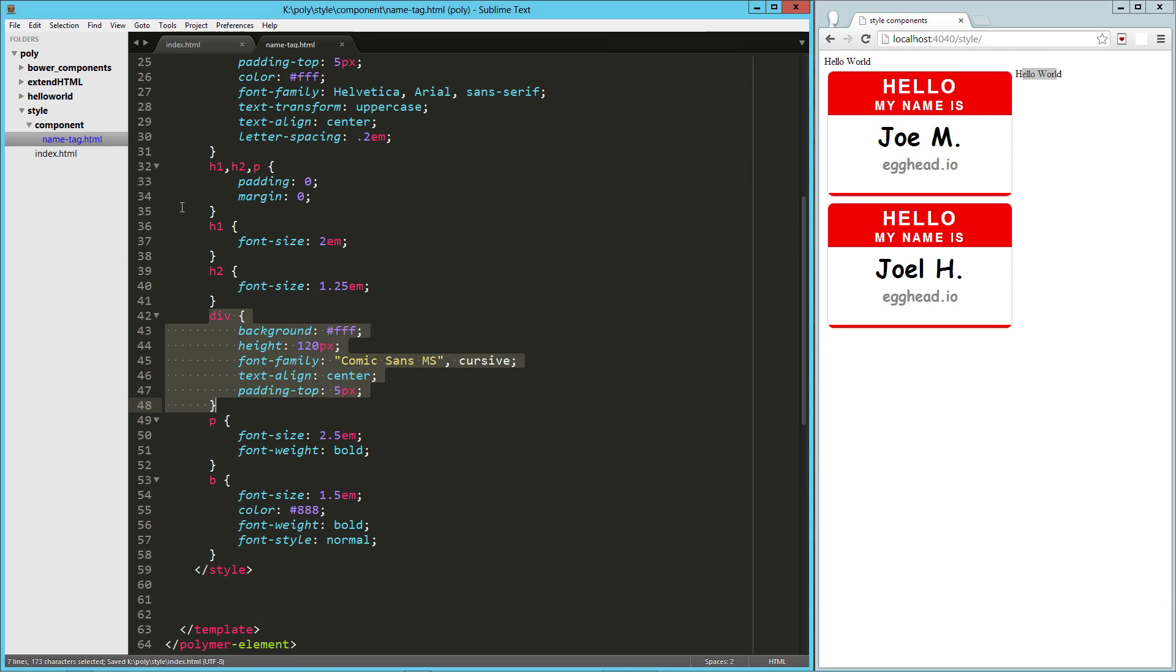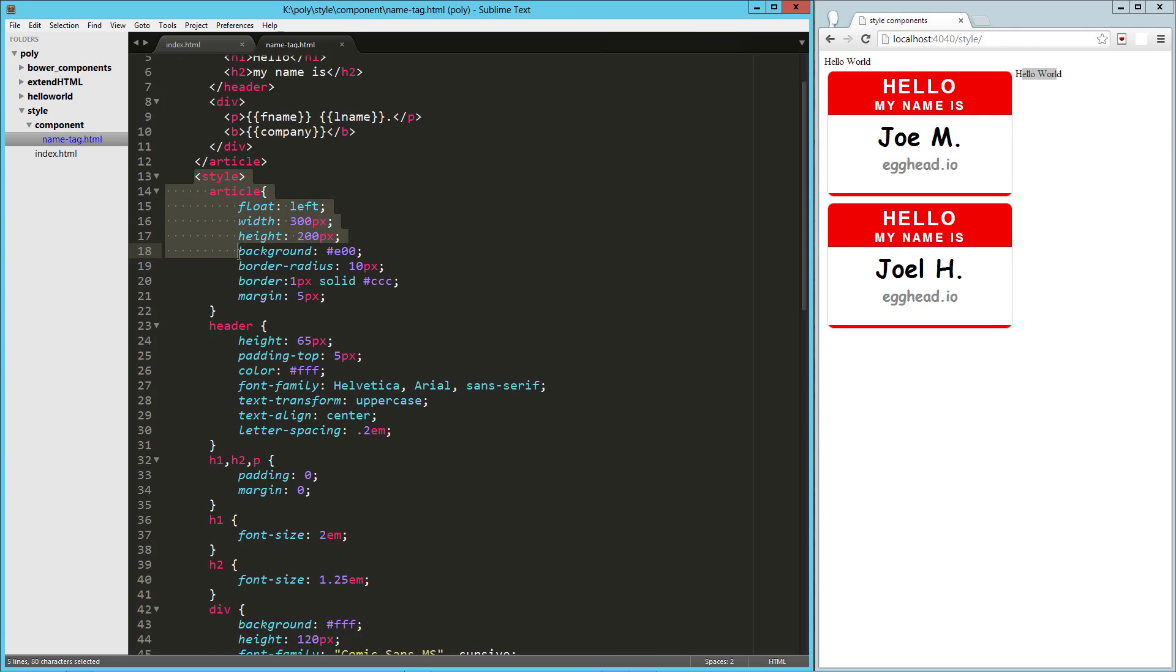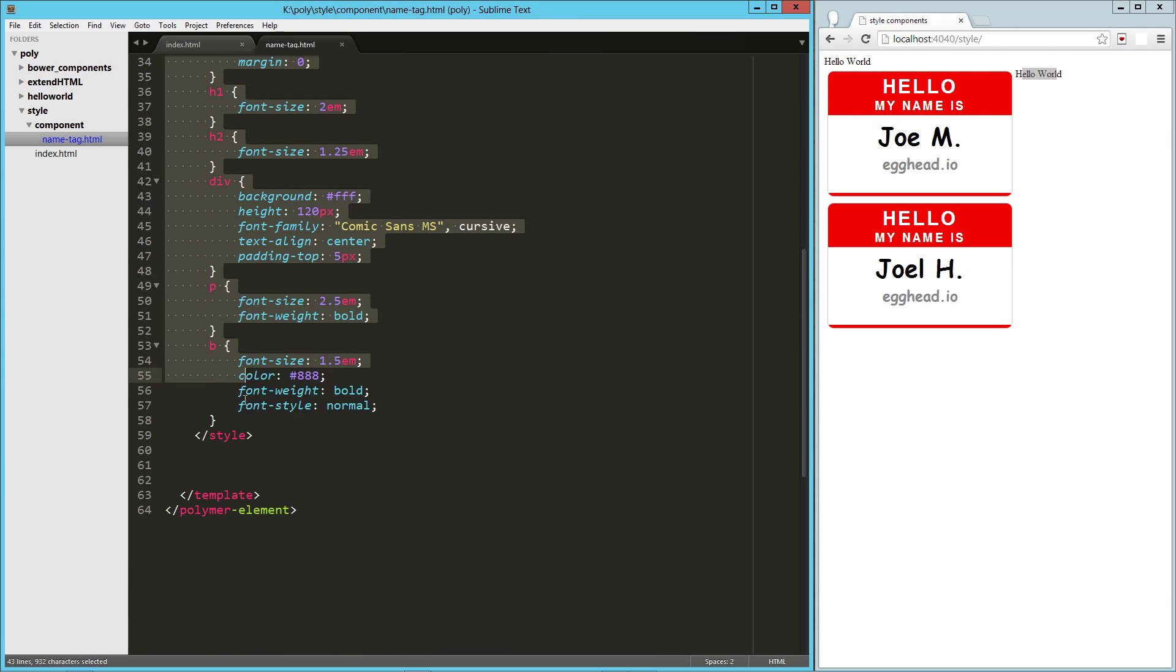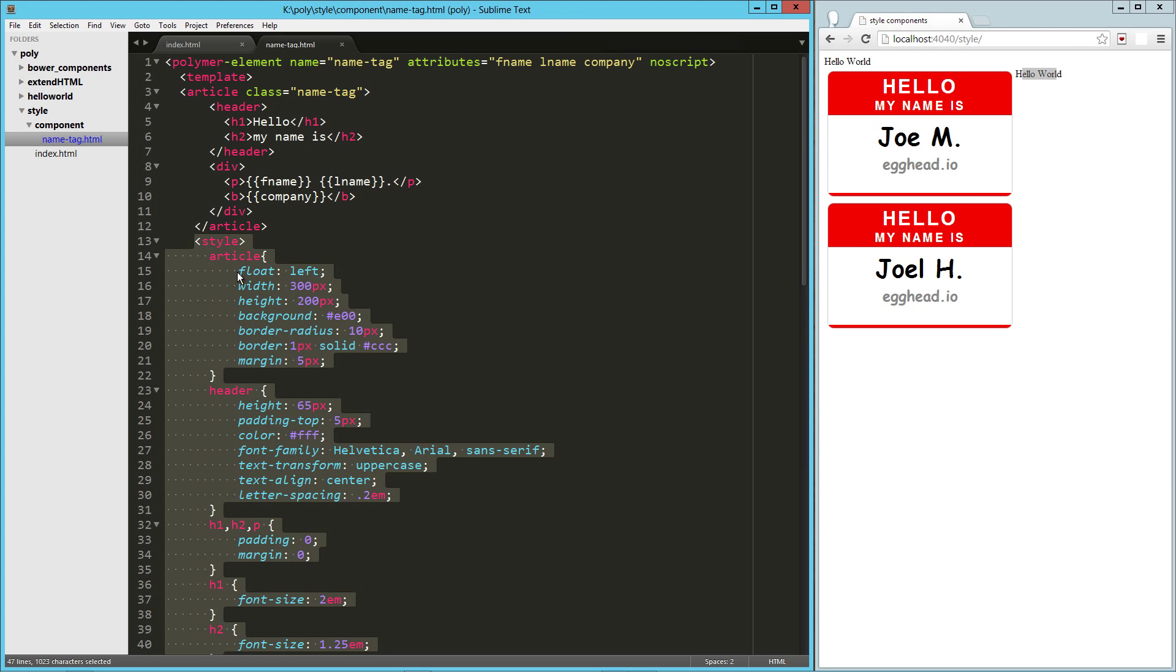Let's jump back here really quick. Now, while it's not a part of the web component spec, Polymer does allow you to reference an external style sheet. I don't know if I'm a big fan of that yet or not.